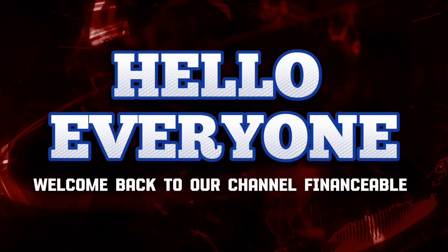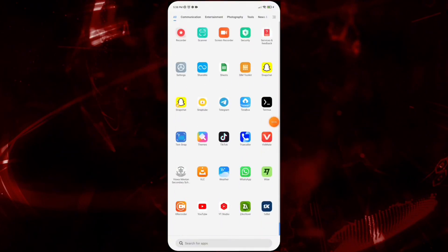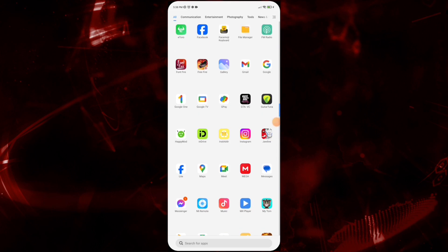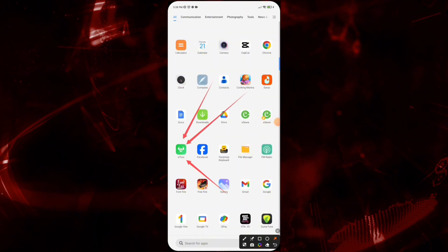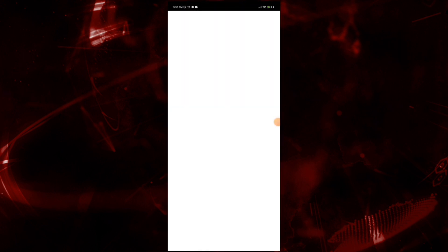Hello everyone, welcome back to our YouTube channel Financially. So today in this video, how to change currency on eToro. To get started, let's open the eToro app. Make sure you have already downloaded eToro app on your device.